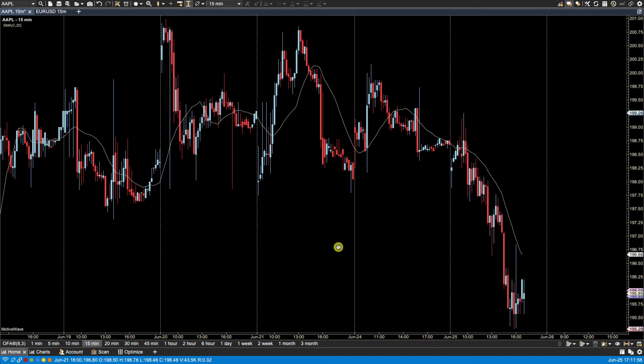Now MotiveWave does allow you to choose a specific bar size for the study. So for example on this 15 minute chart if I wanted to display a one day SMA then I can do that.